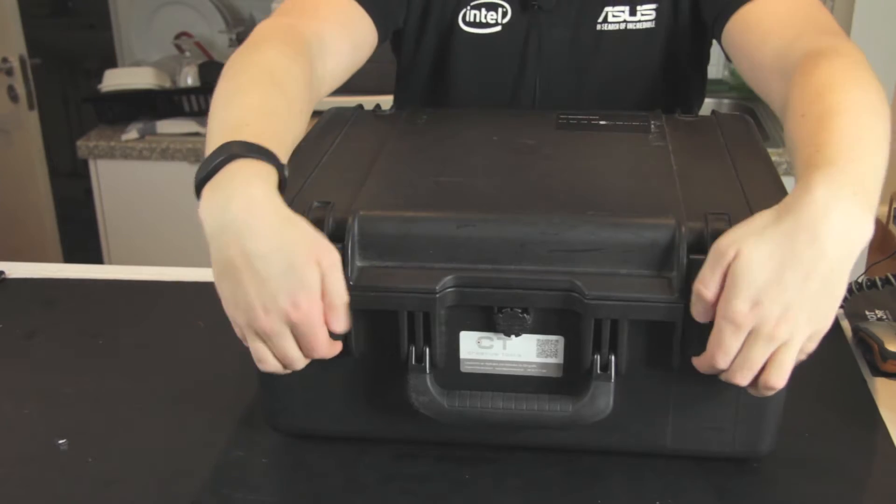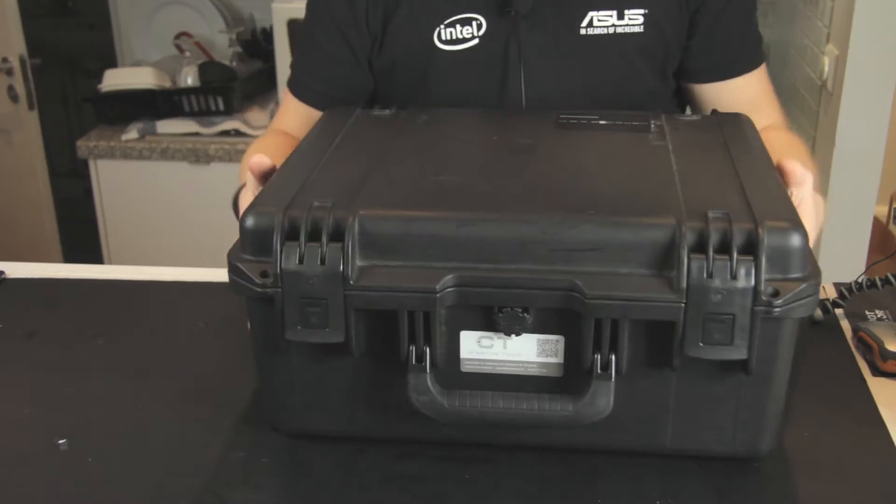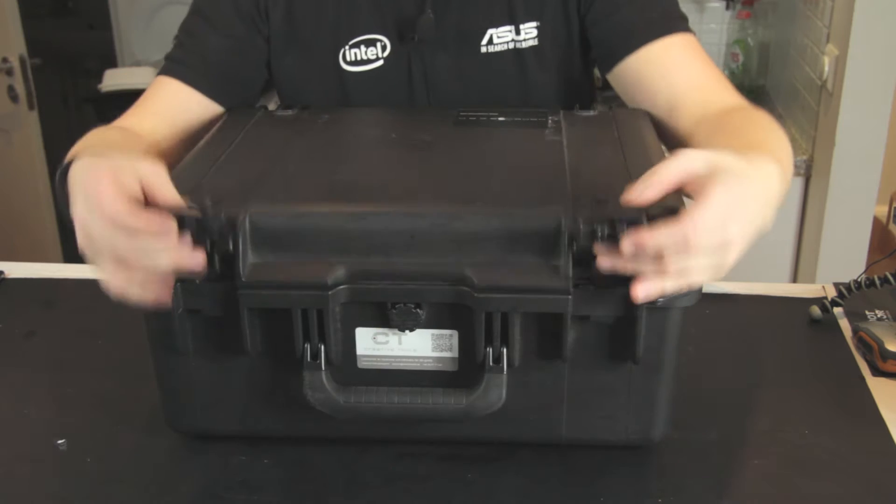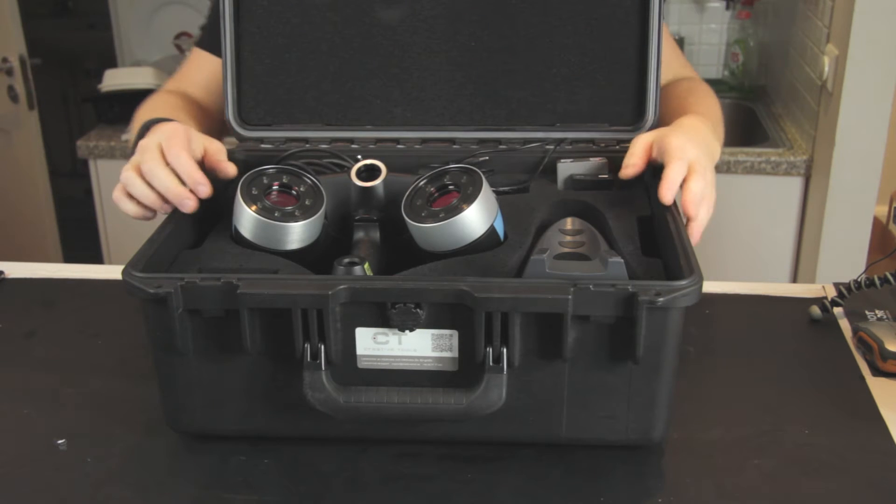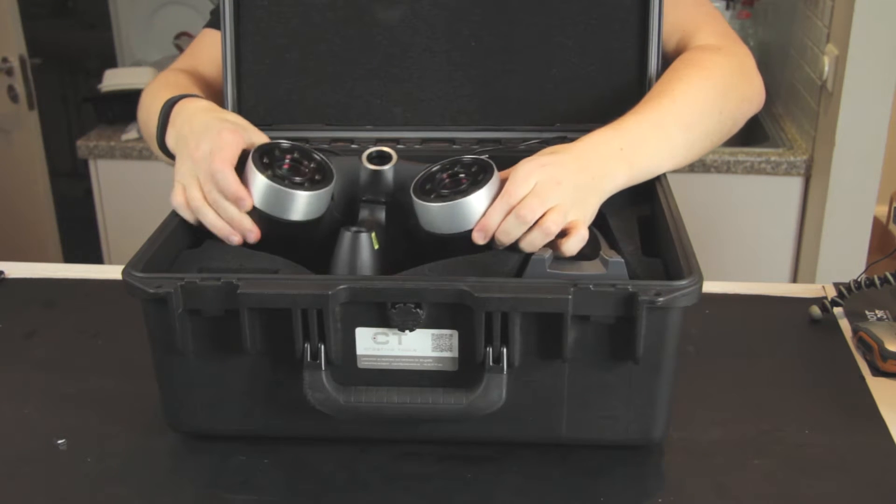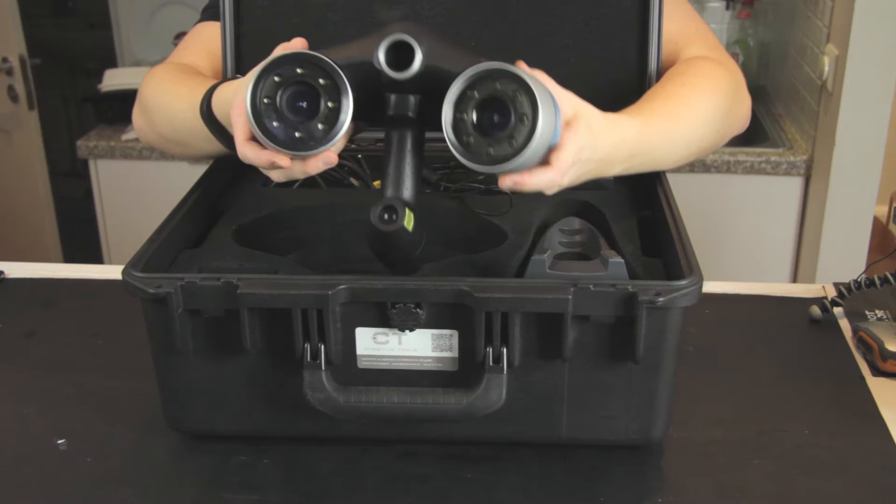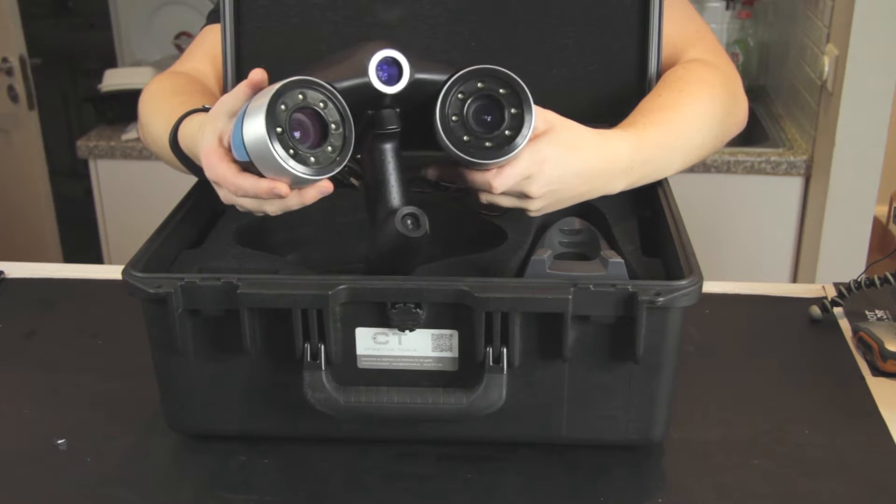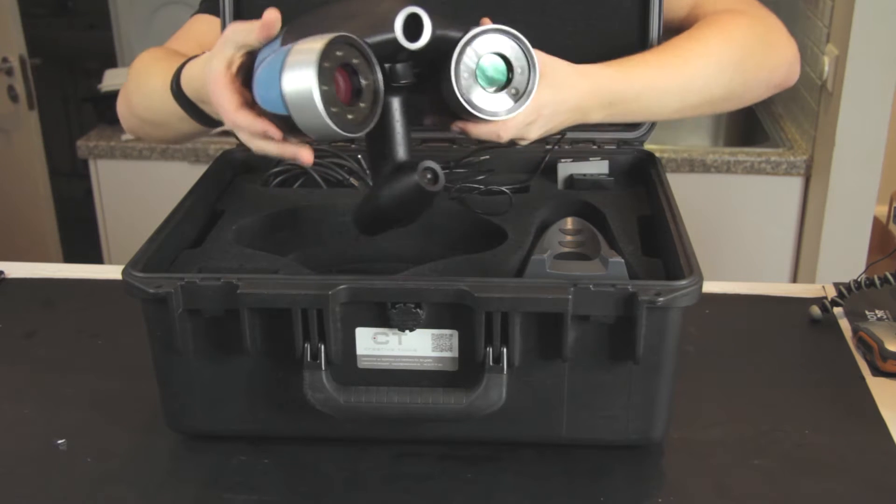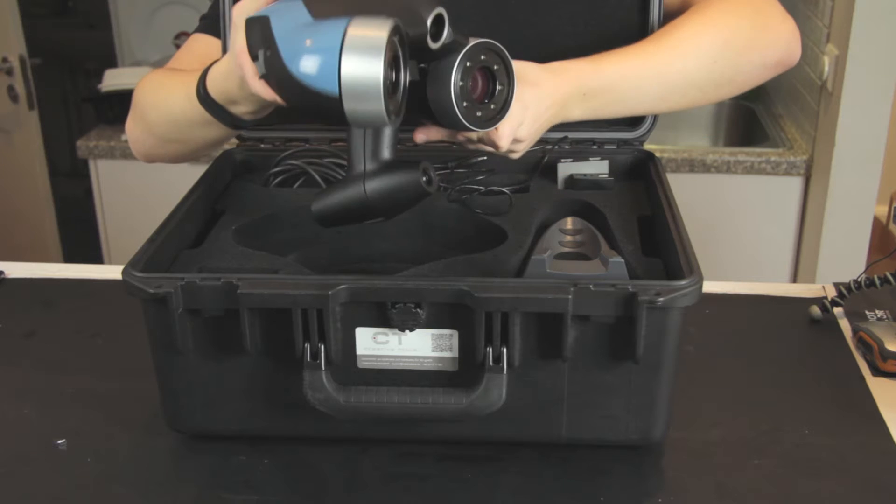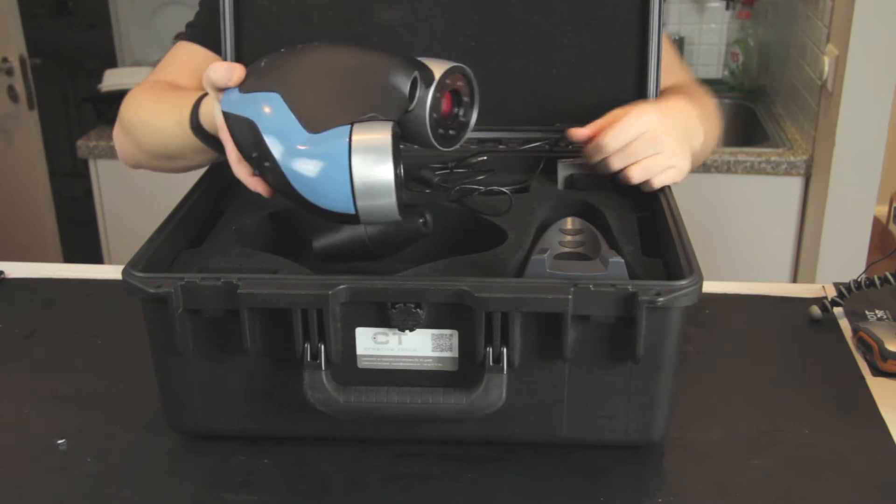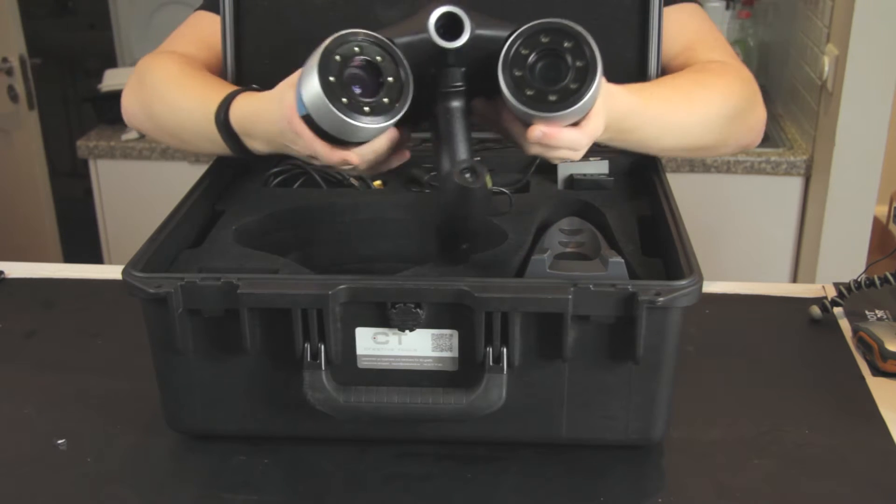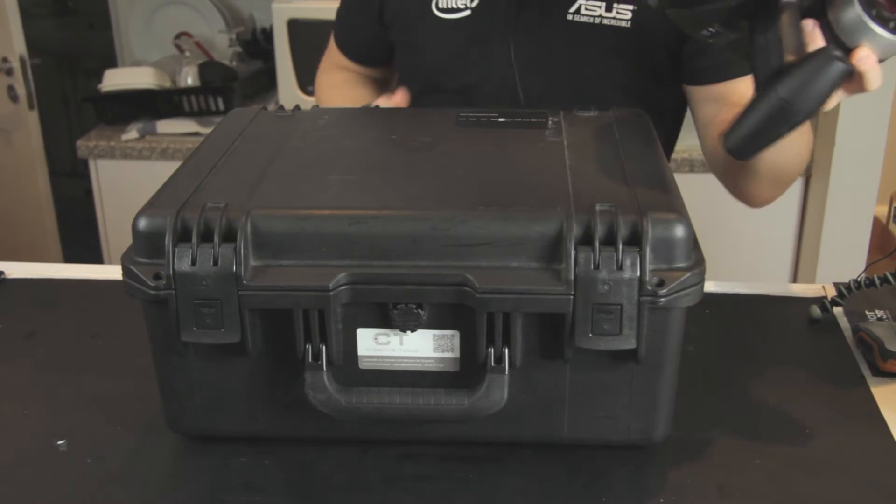Okay, so in the box here we have, let's see, we have of course the scanner itself. So this is the view scanner, it looks kind of cool, it's like an ET or something. I'm just going to move this box away for now.